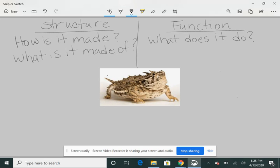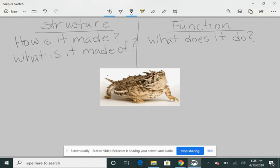Those little spikes, believe it or not, are protection from other animals that may want to eat him or kill him. So while maybe a dog, a coyote, something out in the desert, other types of animals out there, they may be trying to eat this horned-toed lizard. But guess what? Who wants to eat this hard, spiky creature? So his spikes are for defense. That's how he defends himself.